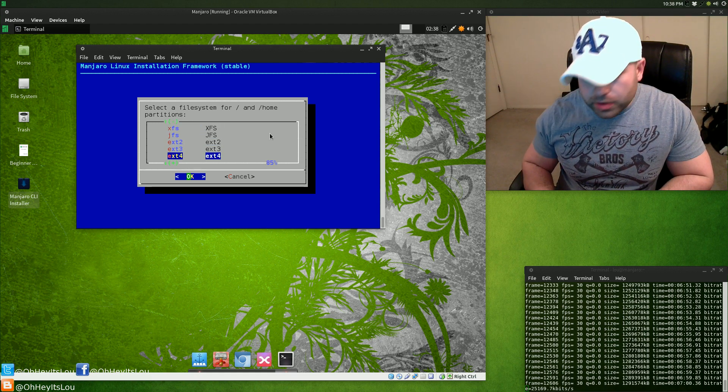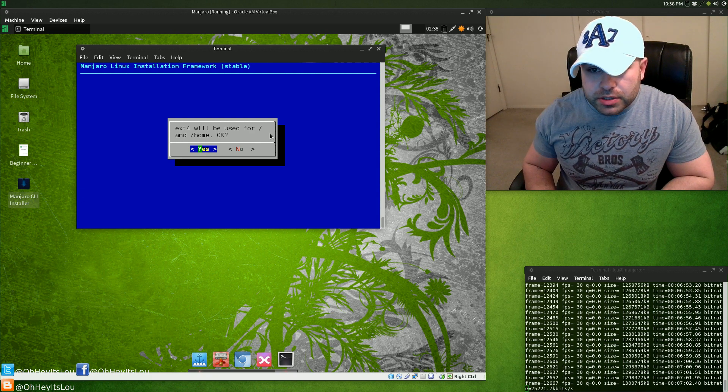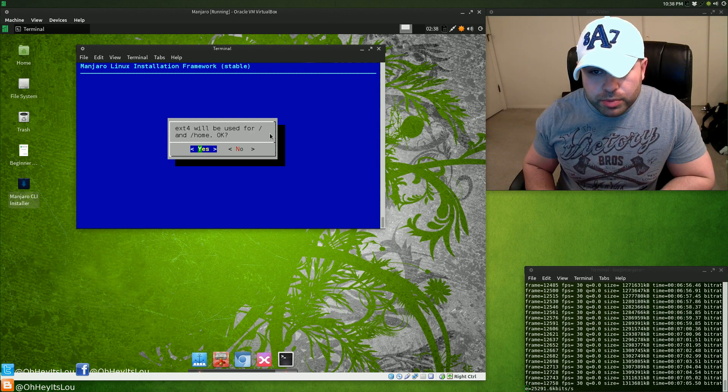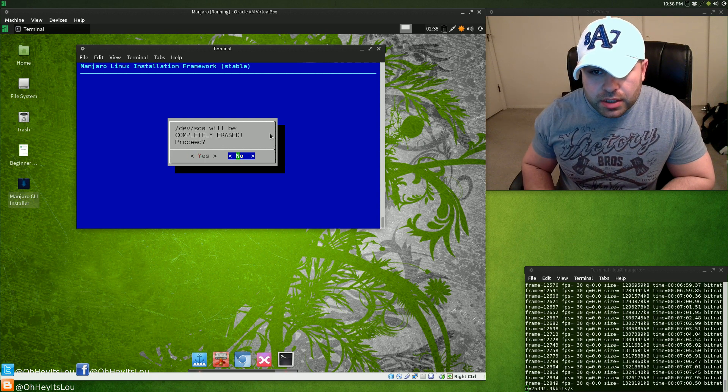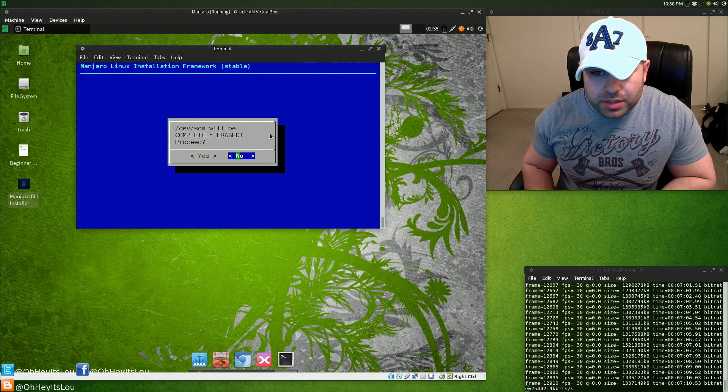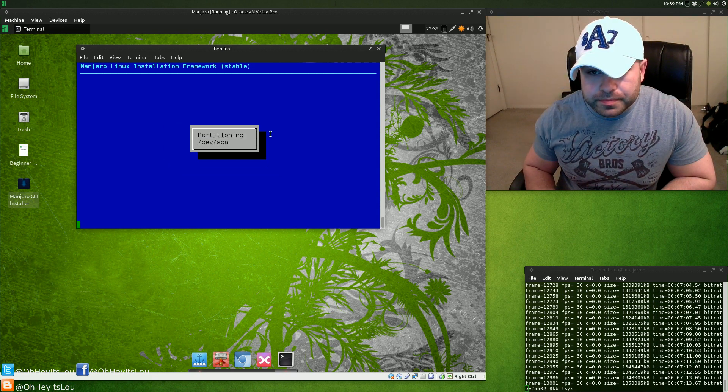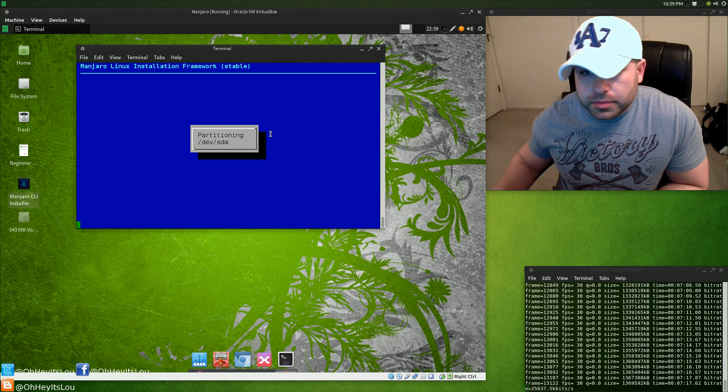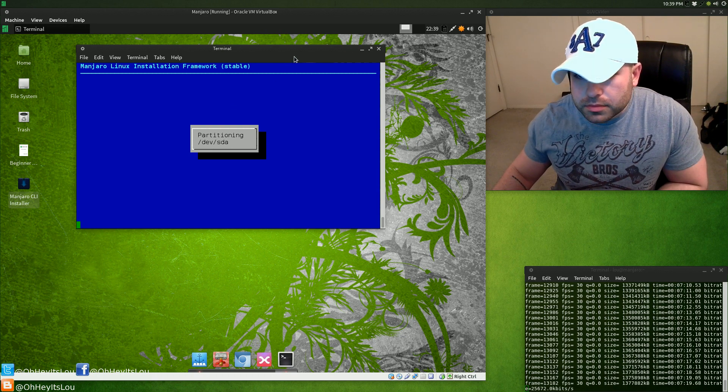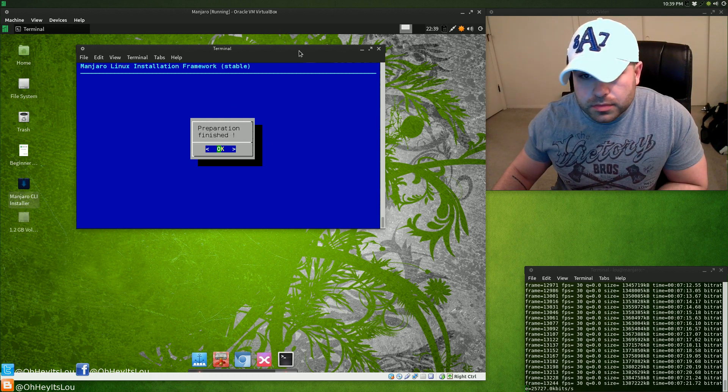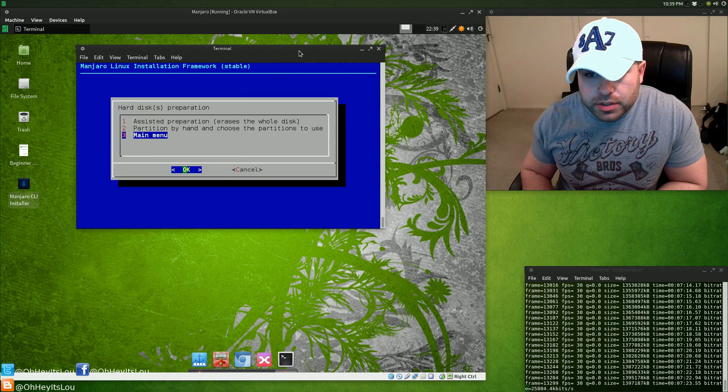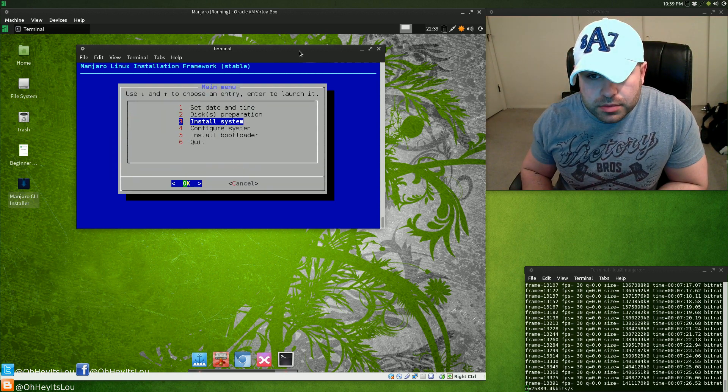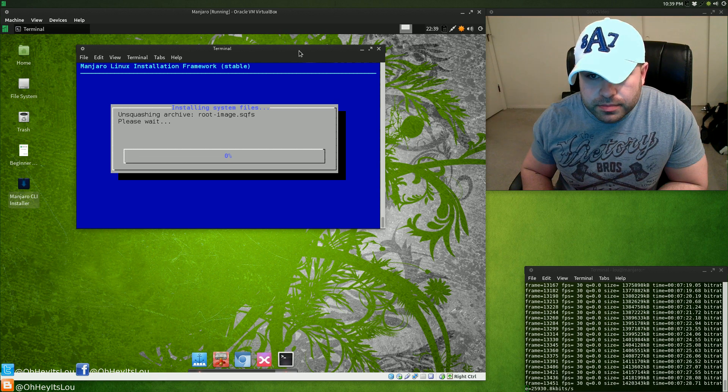Home partition will be just over a gig, that's fine. For the file system format, we're going to go with ext4. This tells us that for our root file system as well as our home partition we're going to use ext4. The hard drive is going to be completely erased, we'll proceed. It's finished doing the partitioning, we're going to go back to the main menu and install the system.